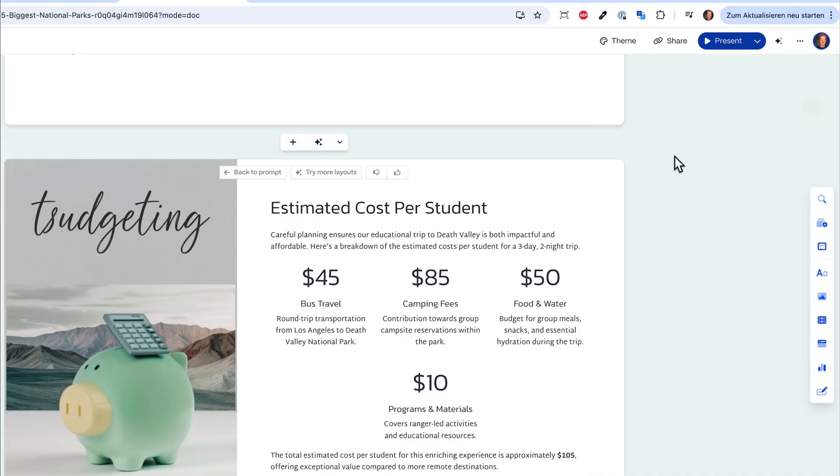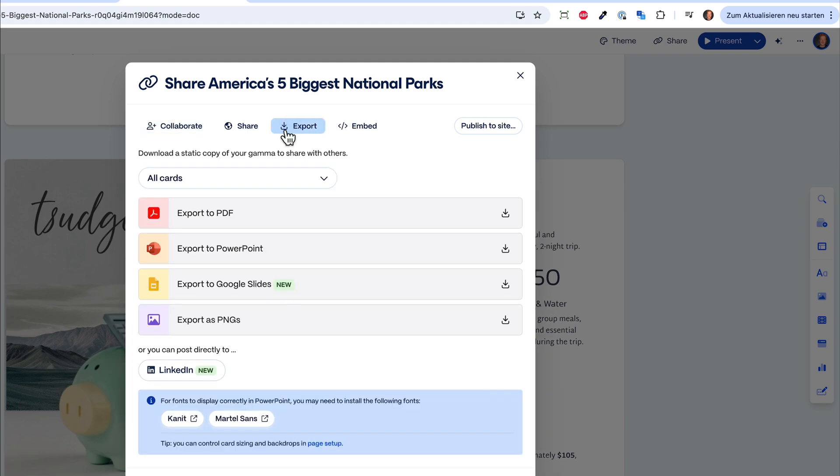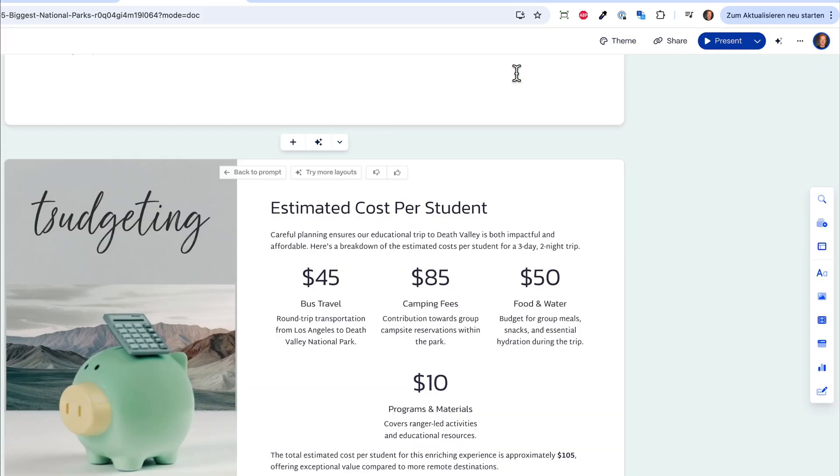If you're done, you can click on share. Then you can either share it with your colleagues or work members, or you can export it as a PDF. If for example this would be a slideshow for an investor and you want some funding, you can send it. Or to your teacher for the trip, you can also send it. Or you can export it to PowerPoint and then even add it in PowerPoint or Google Slides. That's really cool.